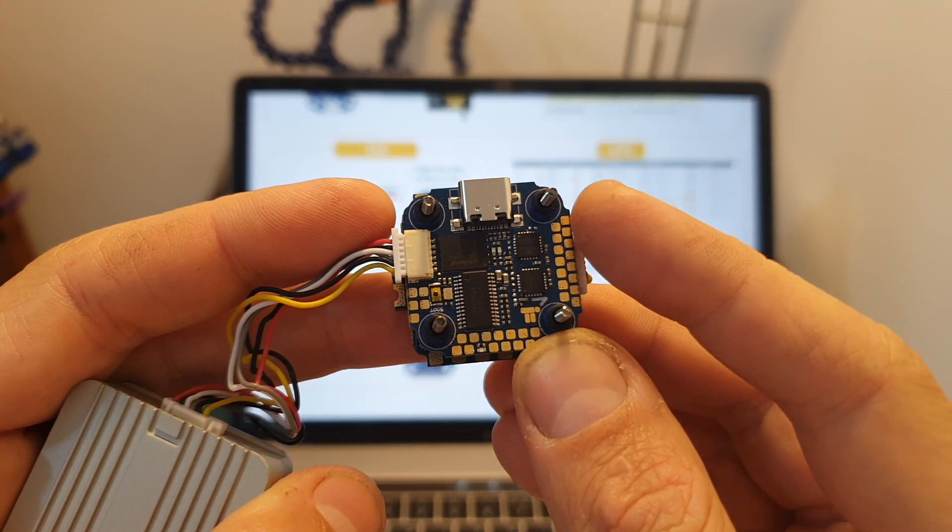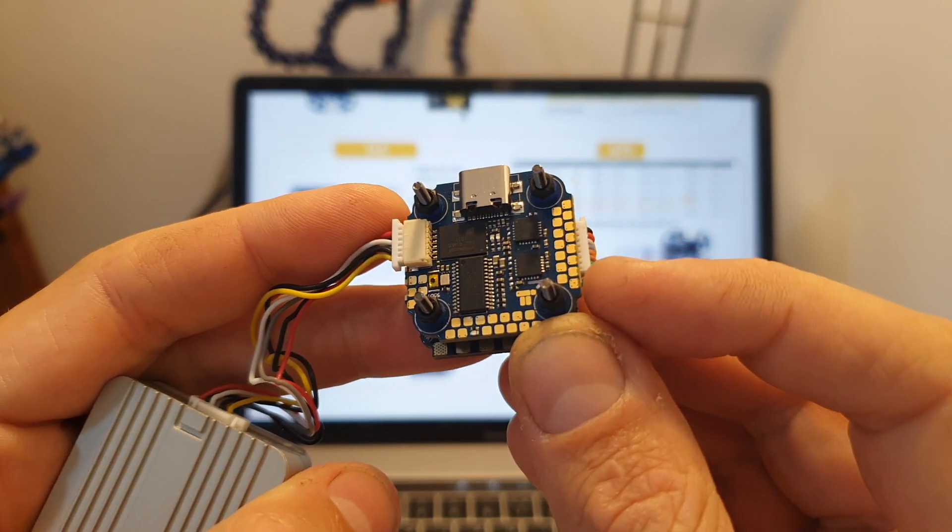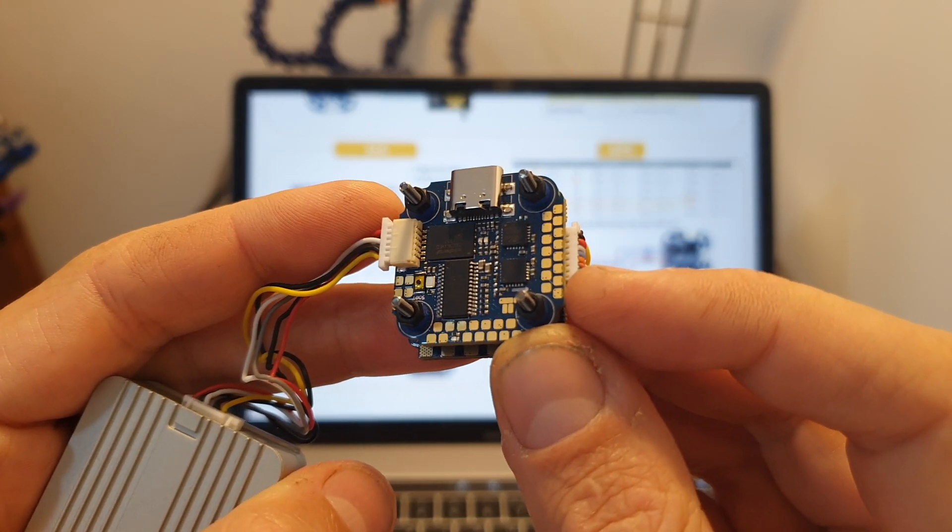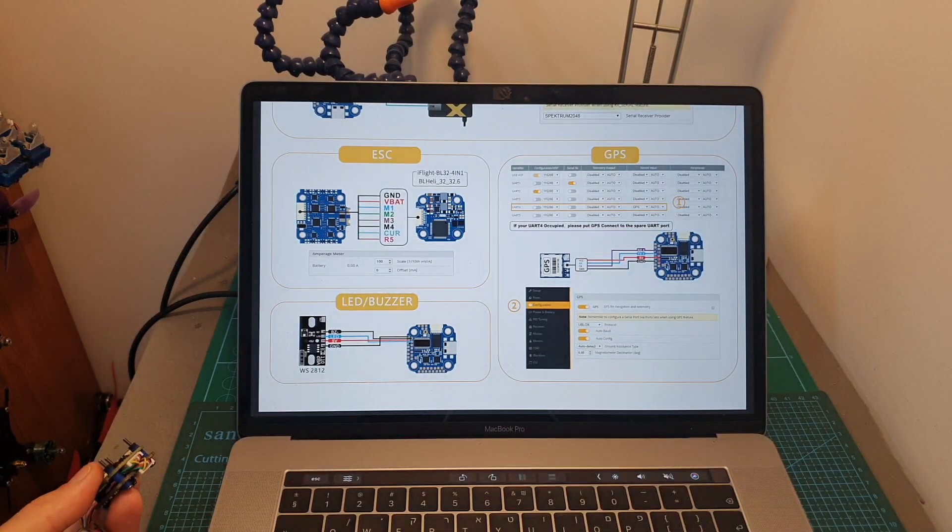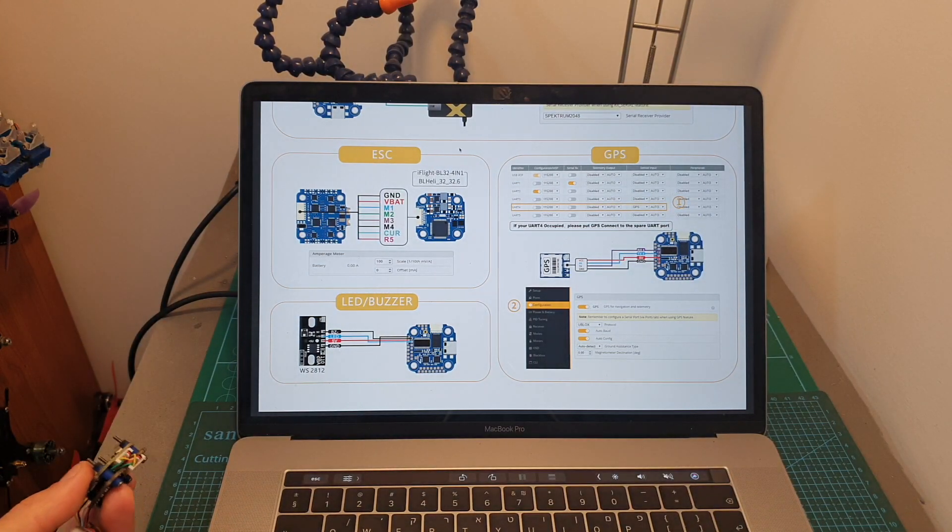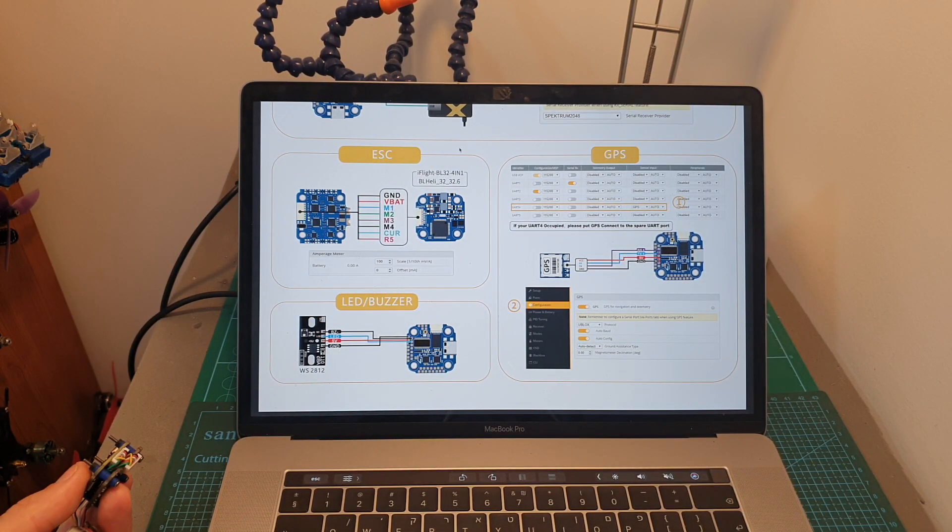Due to a lack of space the soldering pads on the flight controller are not labeled so I'm going to leave a link down below to this user manual so you can check it out.